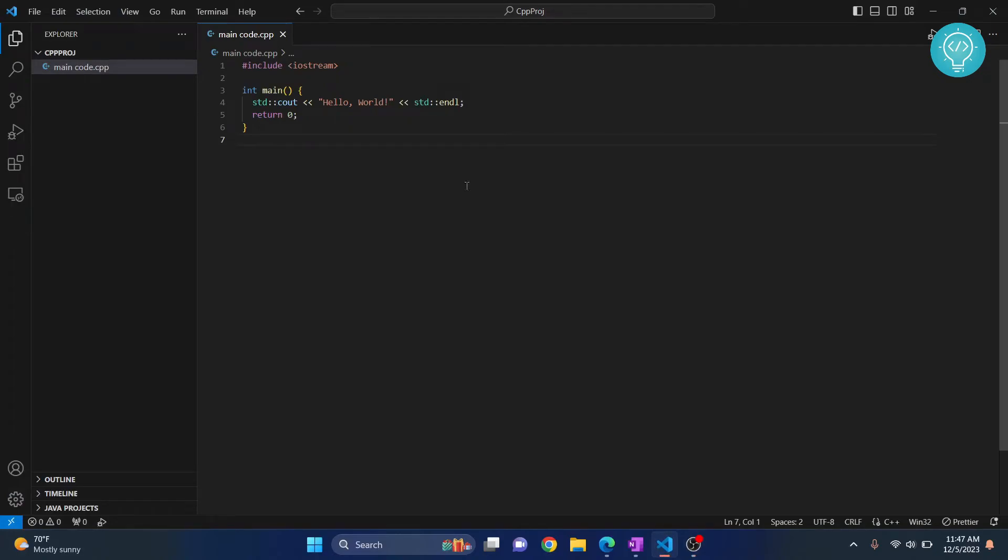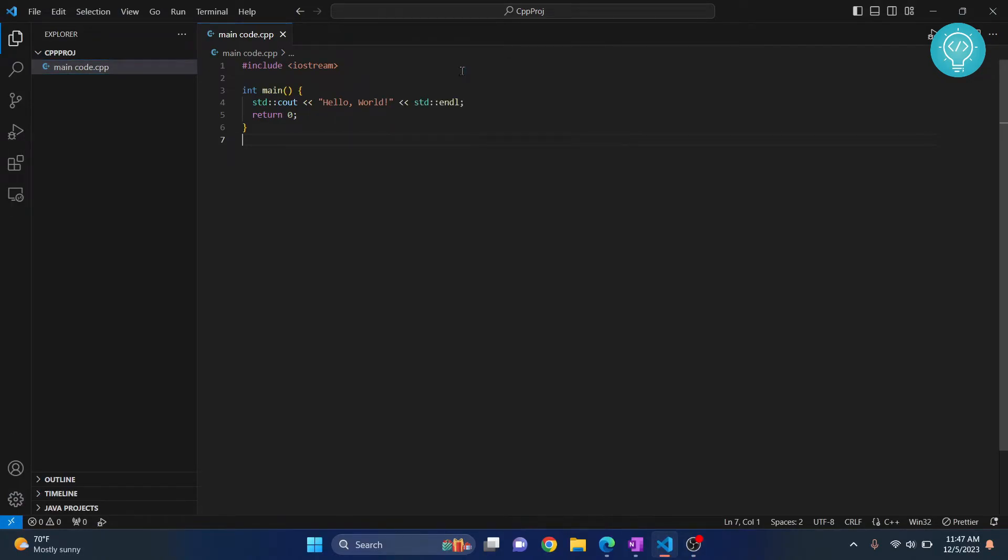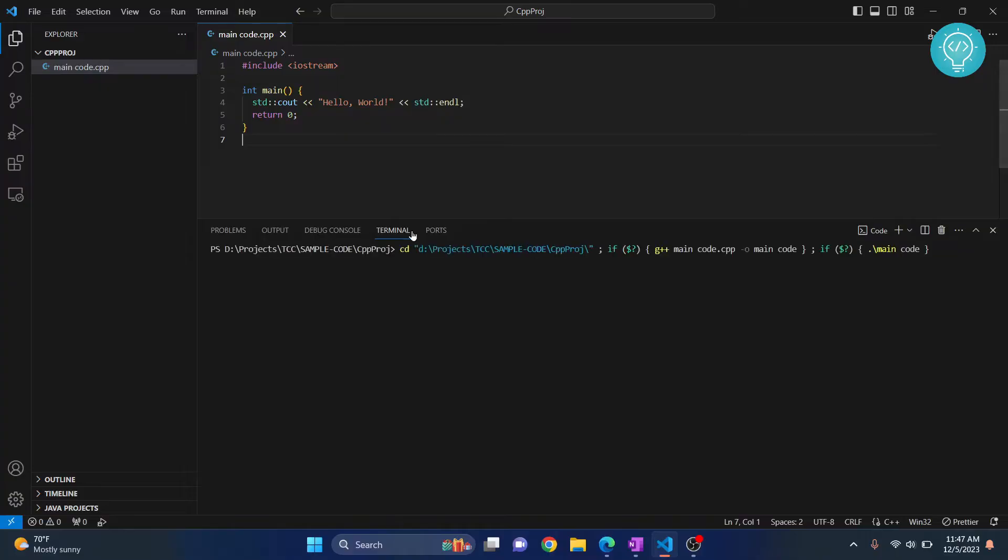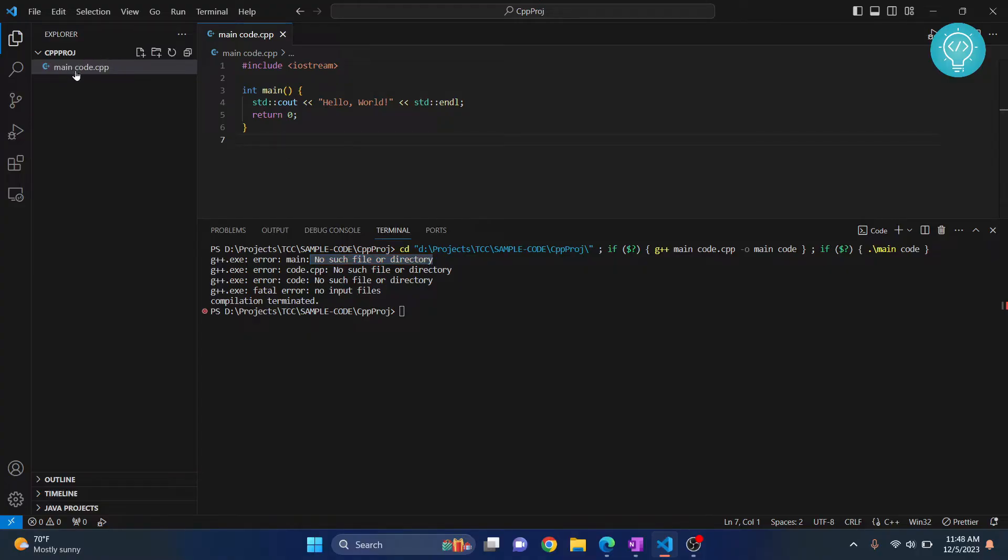I have a sample C++ code here, and if I run this, you can see I get this error: 'no such file or directory.' I'll discuss three ways to fix this. First, check your file name.